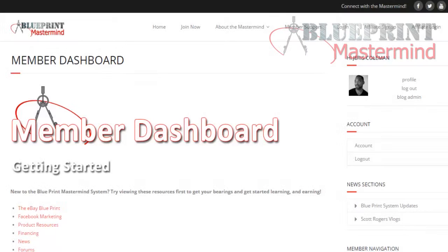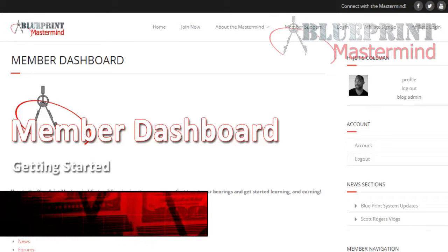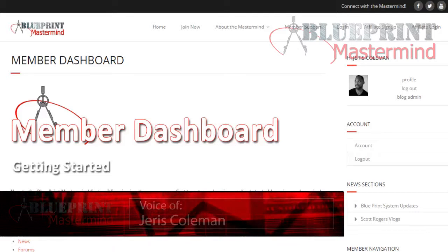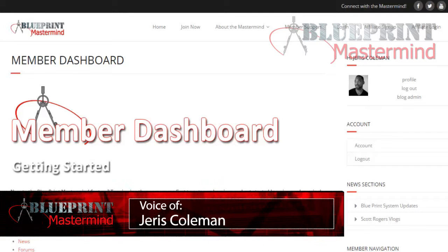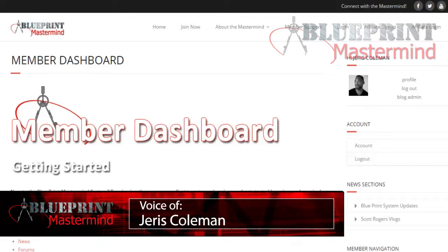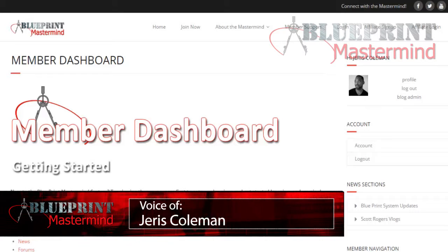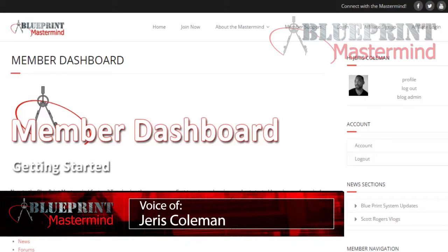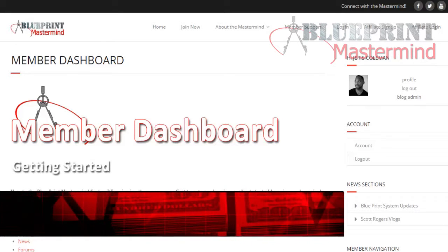Welcome to the Blueprint Mastermind. This is Jairus Coleman here, and I'm excited to take you through the simple basics of getting yourself set up and navigating through the video courses.